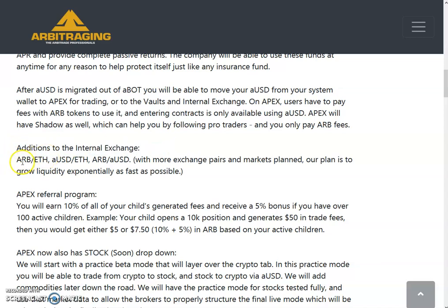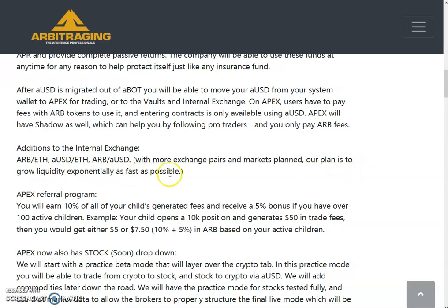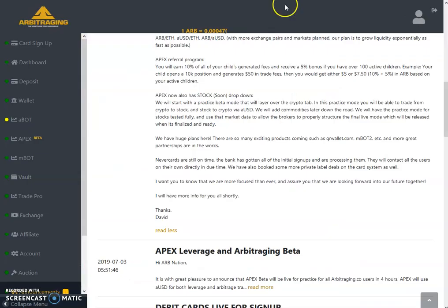So, additions to the internal exchange: if you already have the Arbitharium pair — aUSD/ETH and ARB/aUSD — with more exchange pairs and markets planned, our plan is to grow liquidity exponentially as fast as possible.